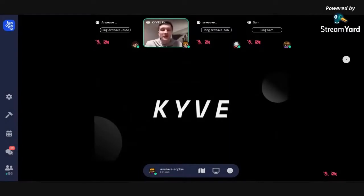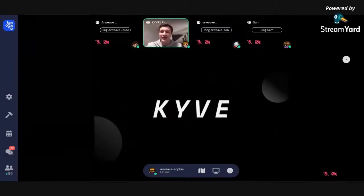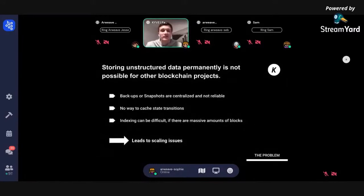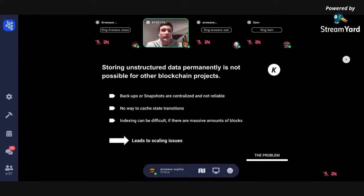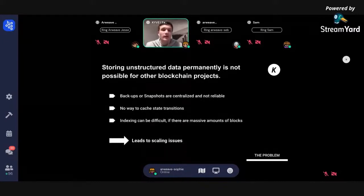I'm happy to announce and present Kive. The problem for other blockchains in general is they don't have the benefit of storing unstructured data permanently, so they can't do any reliable backups or snapshots. You can't have a decentralized chain with decentralized storage via a centralized pipeline — this doesn't work. And there's no way to cache state transitions; we even know this problem in our own ecosystem.